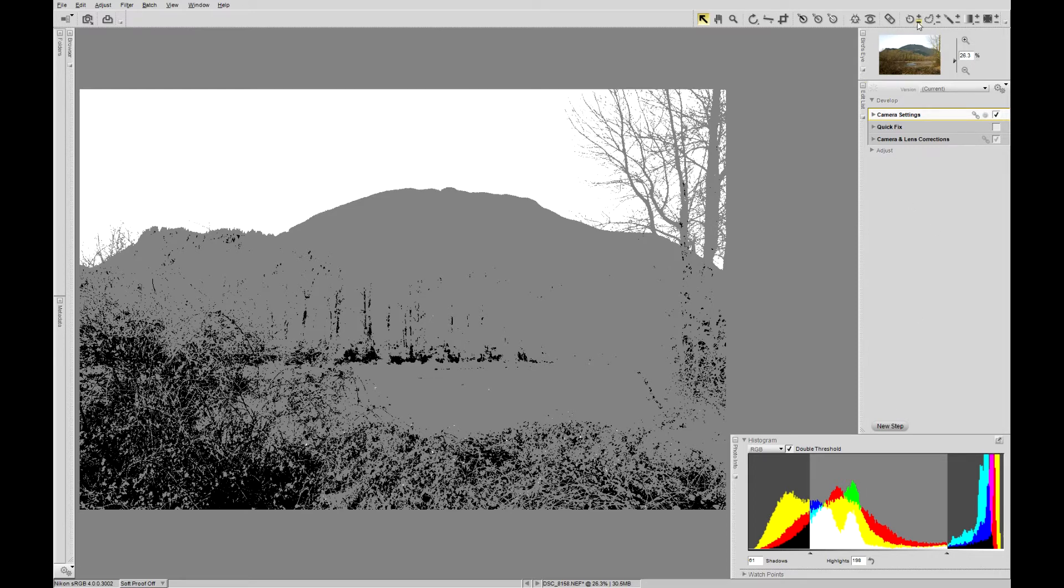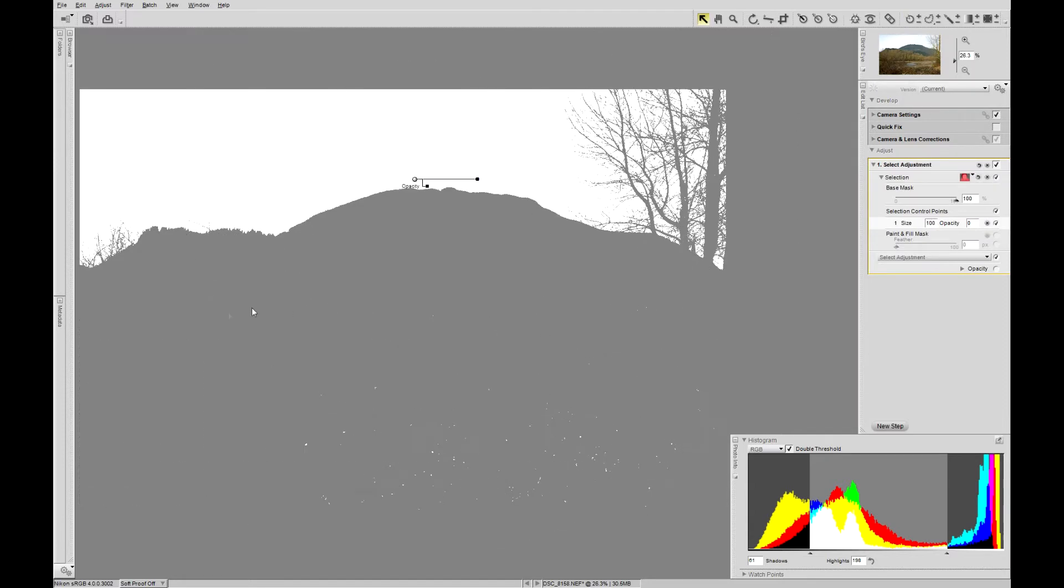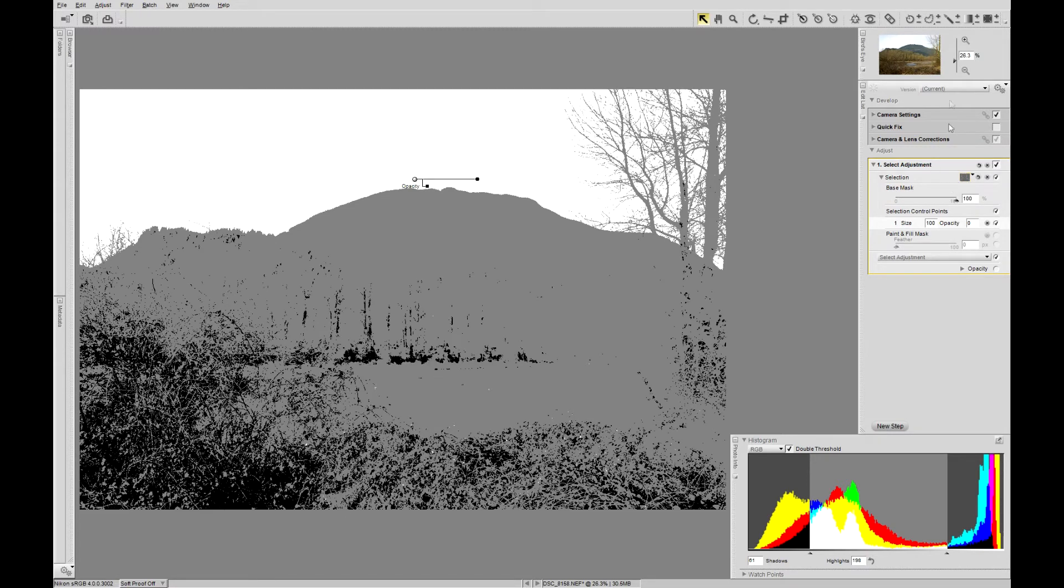So minus selection control point, pick a white area, maximize the size. You'll notice the blacks have disappeared, so we'll go over here, hide selection. The blacks have reappeared.